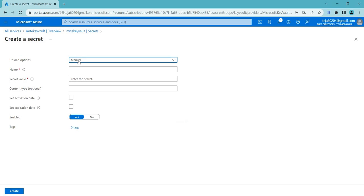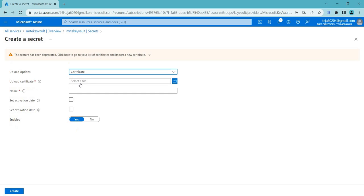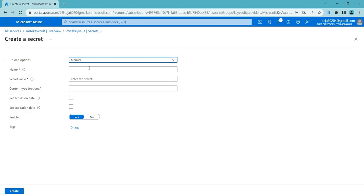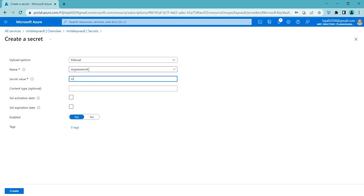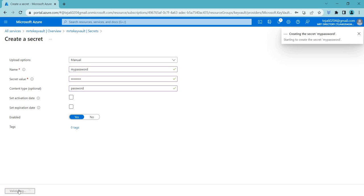In Azure Key Vault, you can create and manage secrets programmatically or through the Azure portal. Click Generate and you can add it manually, or if you have a certificate you can select that. In this case I'll use Manual — I'll name it 'my password', add the password value, set the content type as 'password', and you can also add an activation and expiration date. Then just create it.